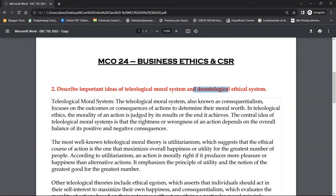The teleological moral system is also known as consequentialism. Consequentialism means that whatever actions should be morally right will be judged by their consequences. The teleological moral system focuses mainly on the outcomes and consequences of actions to determine their moral worth.